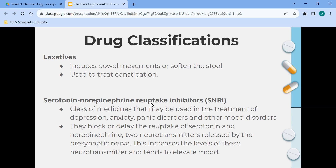Laxatives induce bowel movements or soften the stool and are used to treat constipation. Serotonin norepinephrine reuptake inhibitors, or SNRIs, are used in the treatment of depression, anxiety, panic disorders, and other mood disorders. They block or delay the reuptake of serotonin and norepinephrine, two neurotransmitters released by the presynaptic nerve, which increases the level of these neurotransmitters and tends to elevate mood.